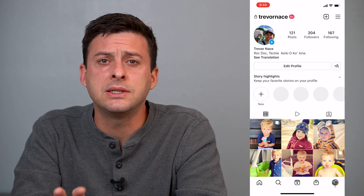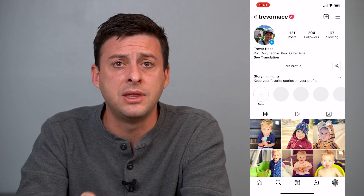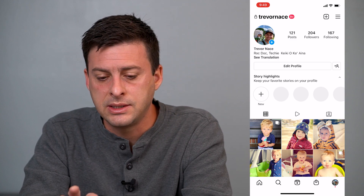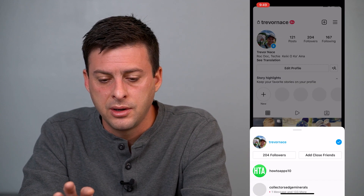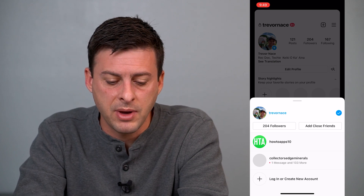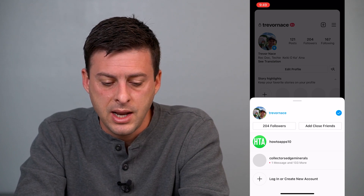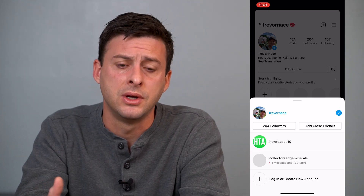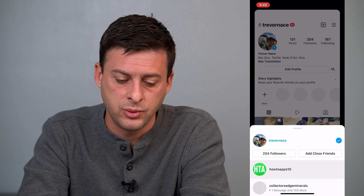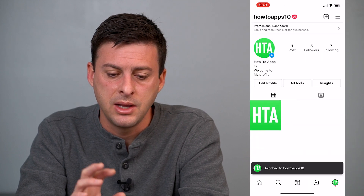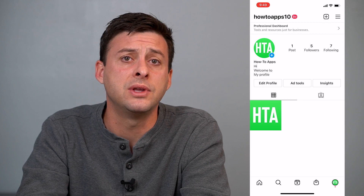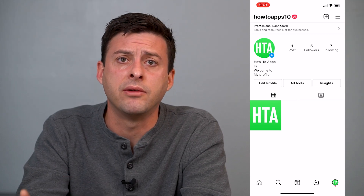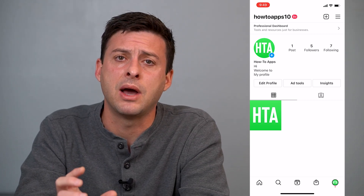The first step is to just tap on your profile icon at the bottom right. Now, say if I want to remove my other accounts but keep this account, I can tap at the very top here at my username where it says Trevor Nace, and it shows me my various accounts. I'll switch over to an account that I want to remove from my list — I'll switch over to the HowToApps account. Now that I'm on this account, I can remove this account and my other account if I want to, and keep my personal account.